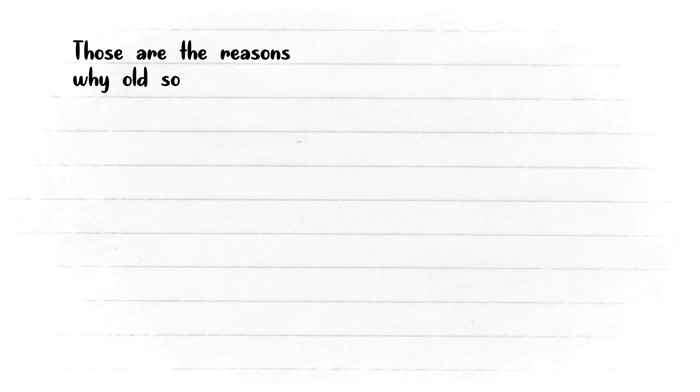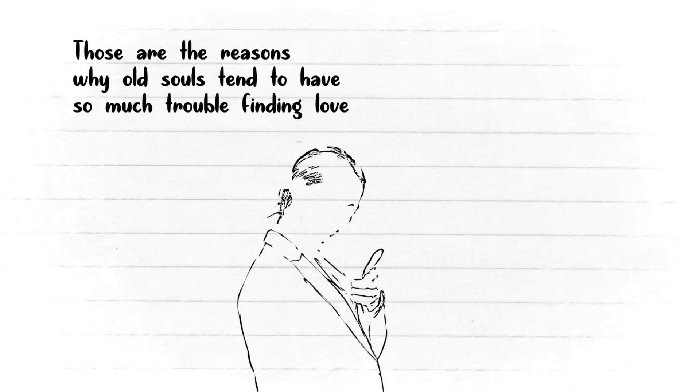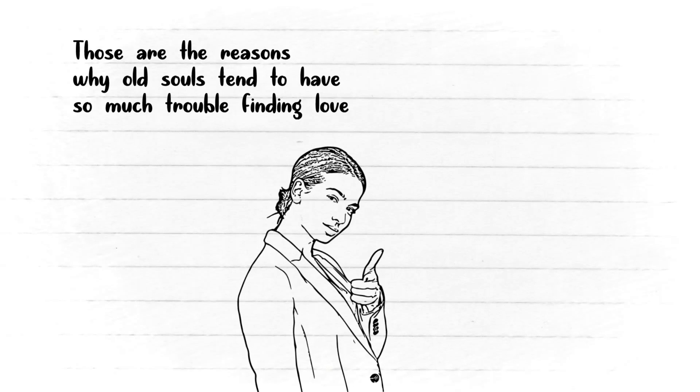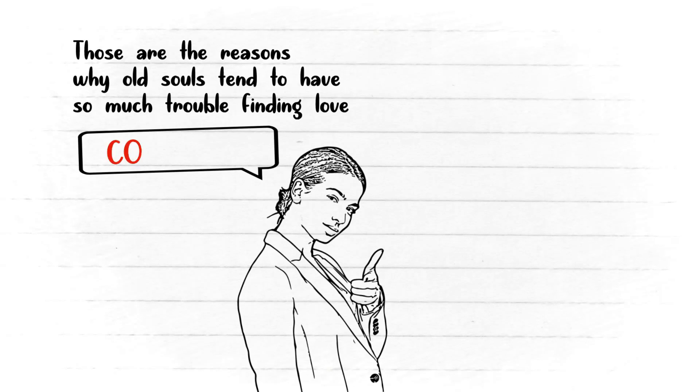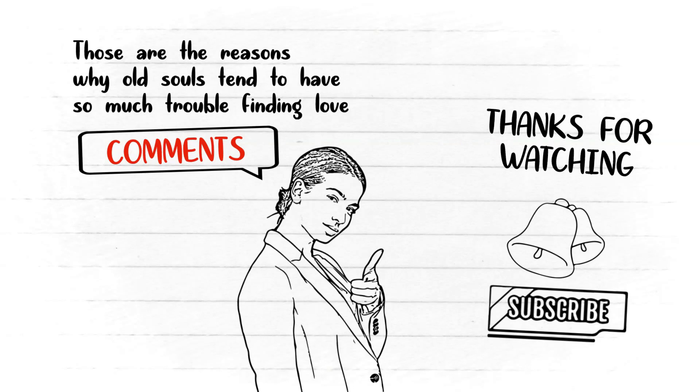Well, those are the reasons why old souls tend to have so much trouble finding love. So what's your opinion about this? I hope you enjoyed watching this cool video, and if you have something on your mind, don't hesitate to share your thoughts and experiences in the comments below. Don't forget to subscribe to our channel and click the bell to join our notification squad. Thanks for watching.